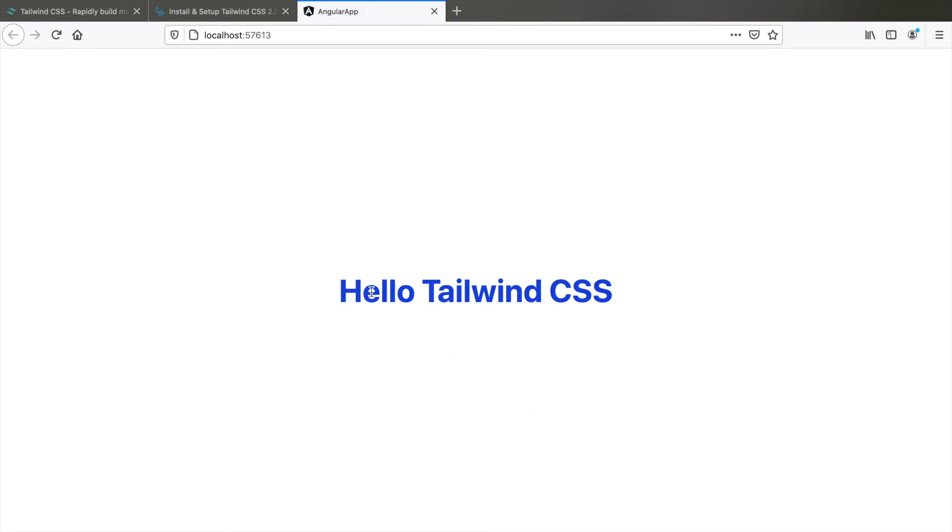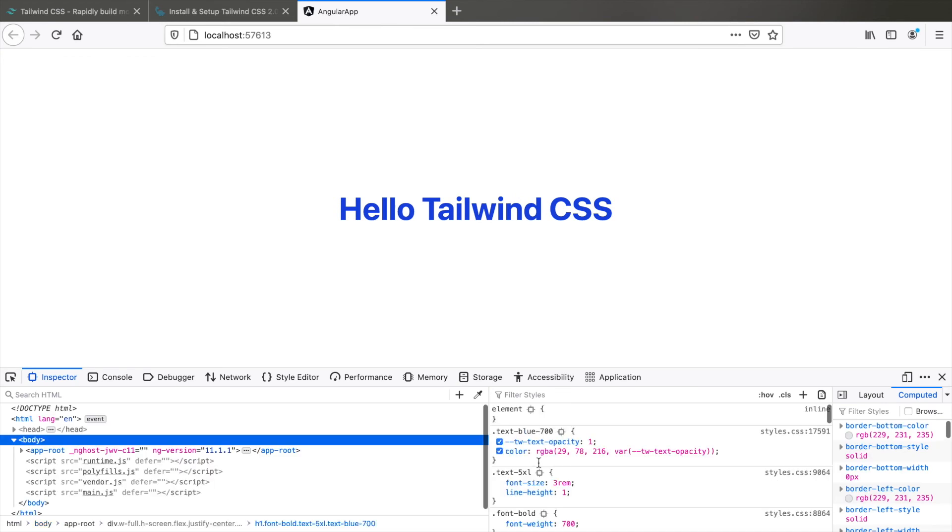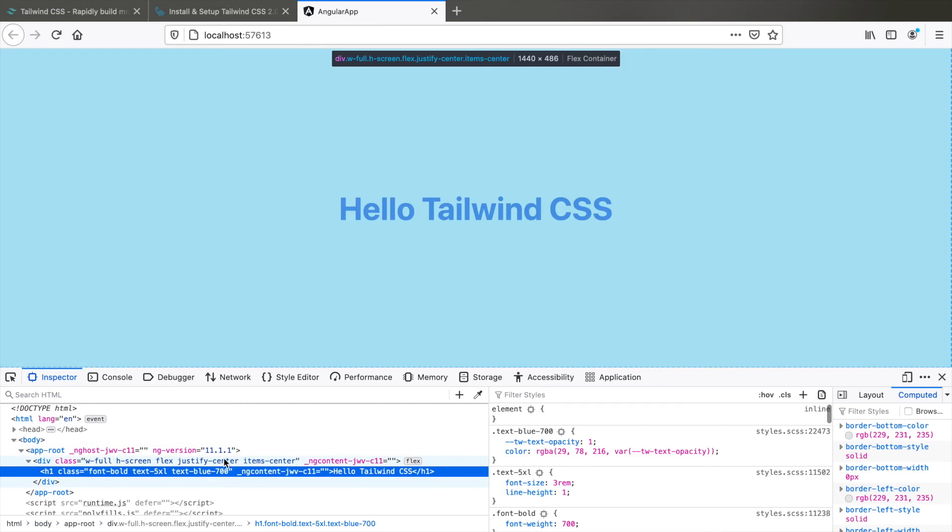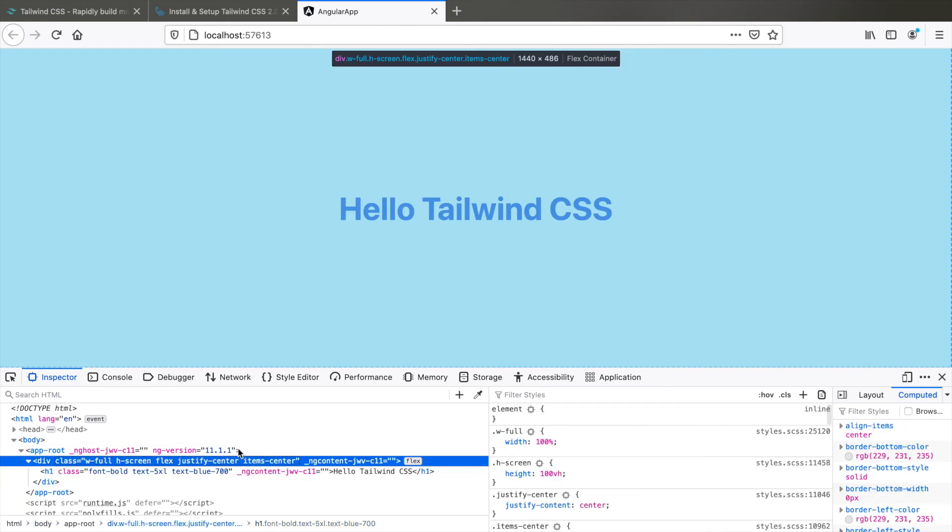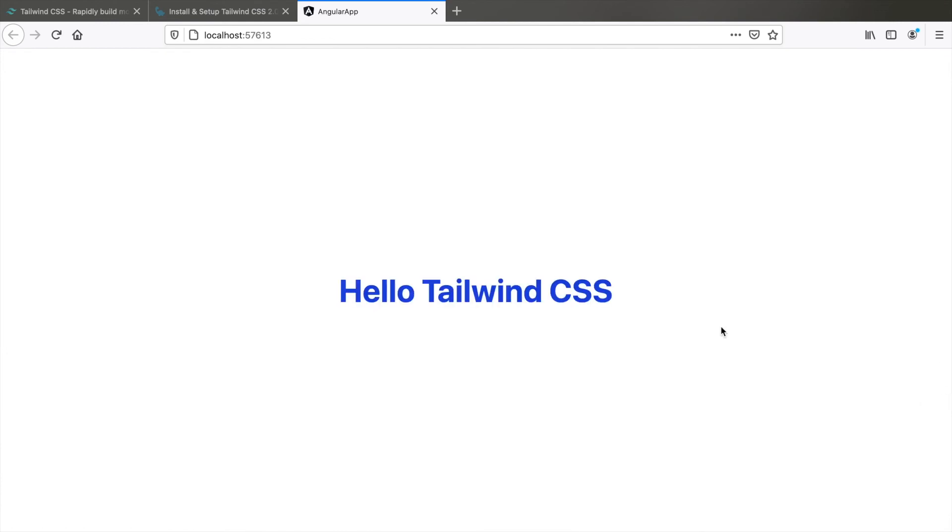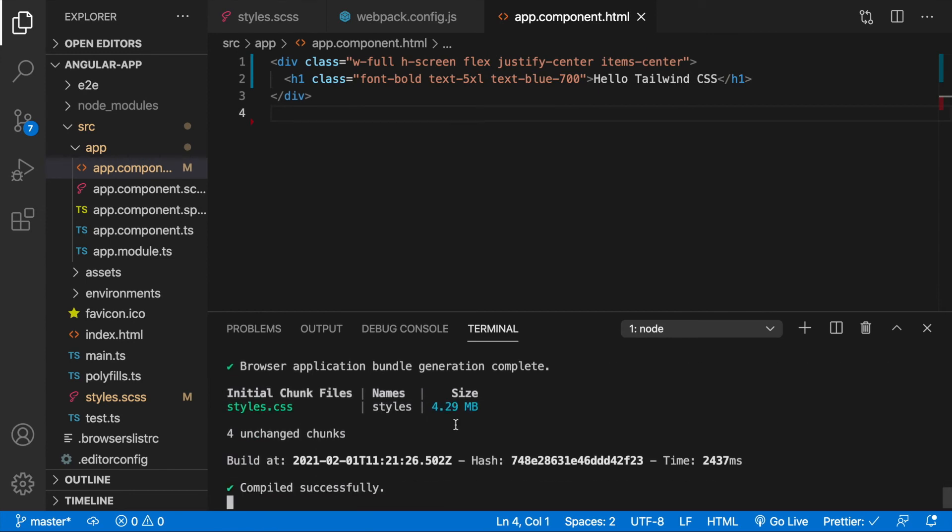And great, we have Tailwind CSS installed because with the utility classes we are able to center this div, color it blue. If you like to inspect element you can inspect and check that text blue has translated to this color and all of this has translated using Tailwind. And now you're good to go.